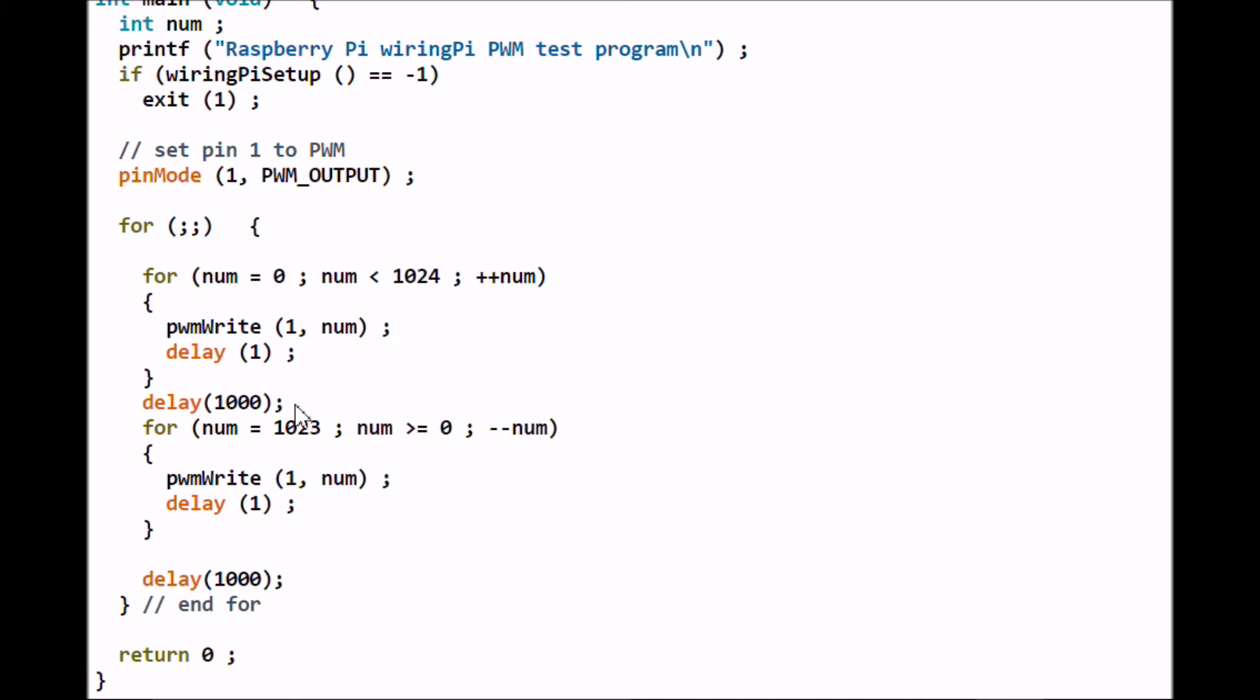It will stay on for a second - that's delay(1000). Then it will do just the opposite: it will start from 1023 and go down to zero, delay a second. And because this is a for loop, it'll just keep going round and around and around. Down here you got return 0 and that's your closing brace. That's the whole program - not a lot to it.